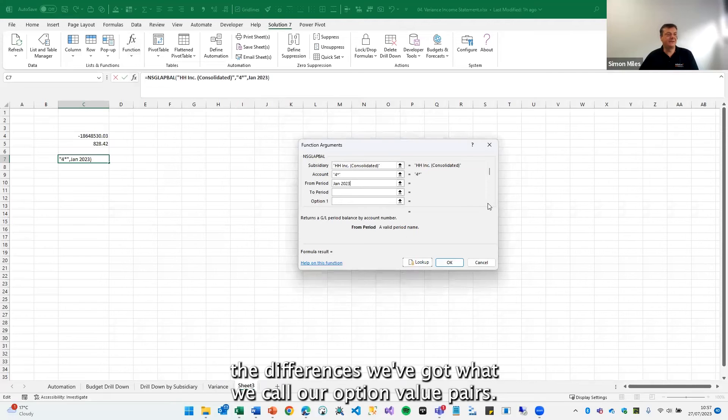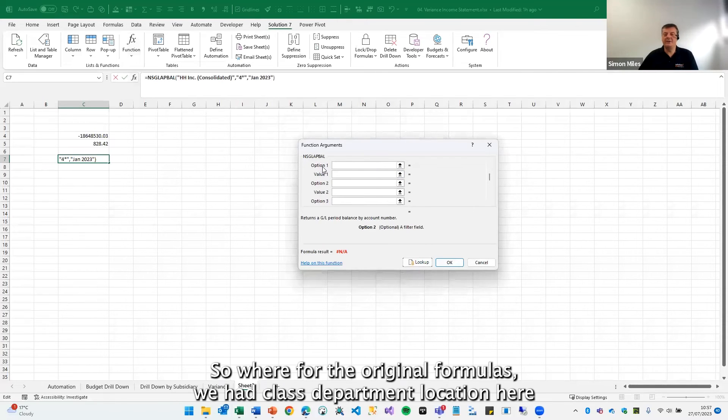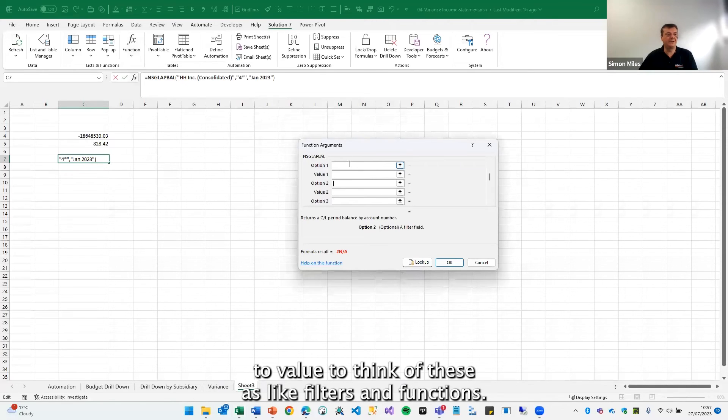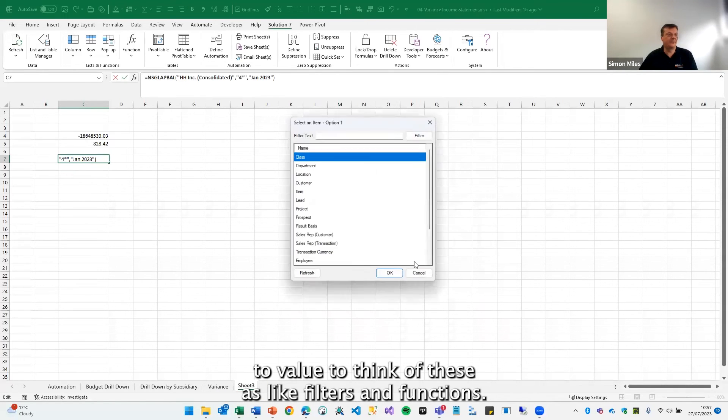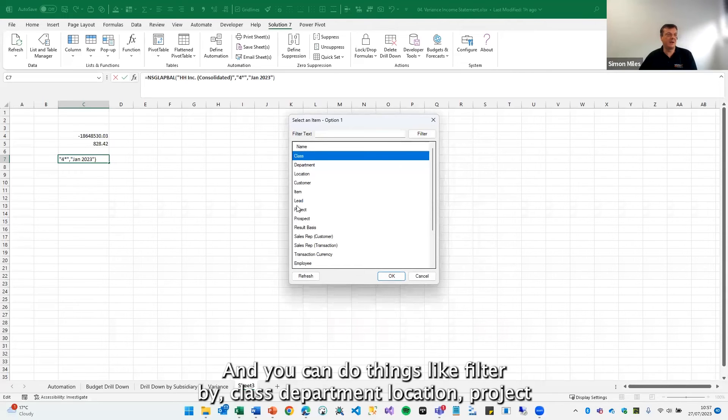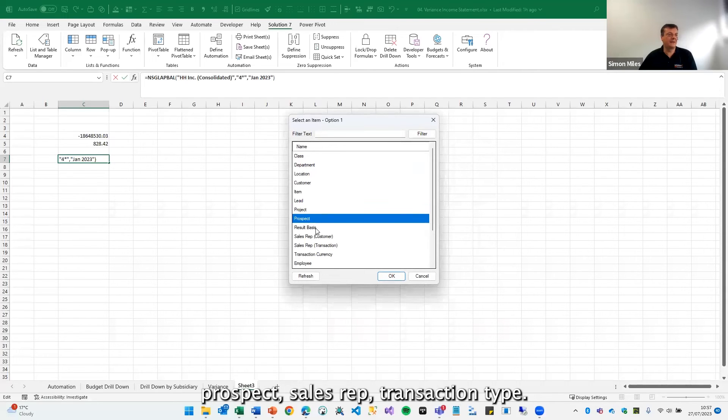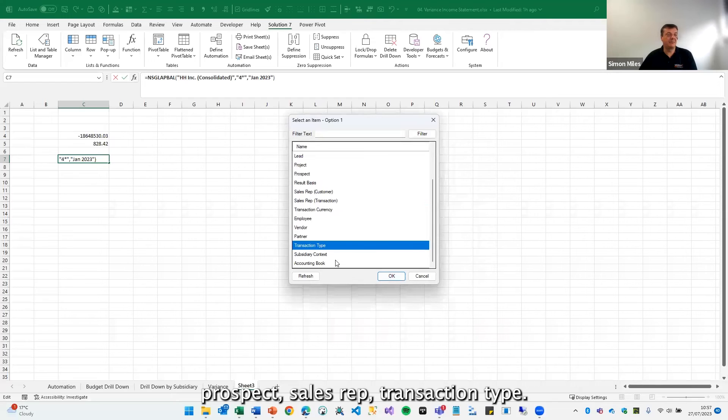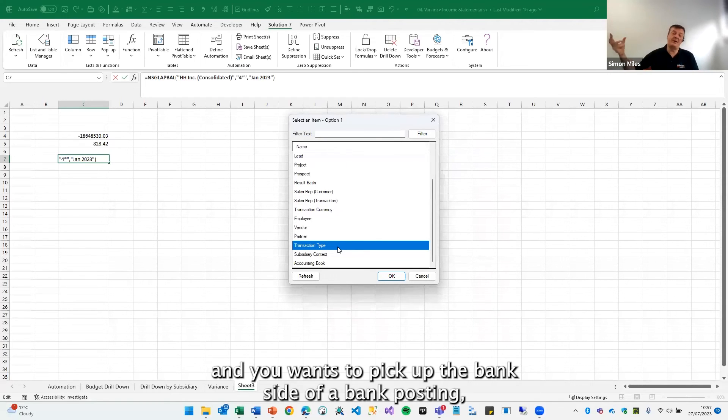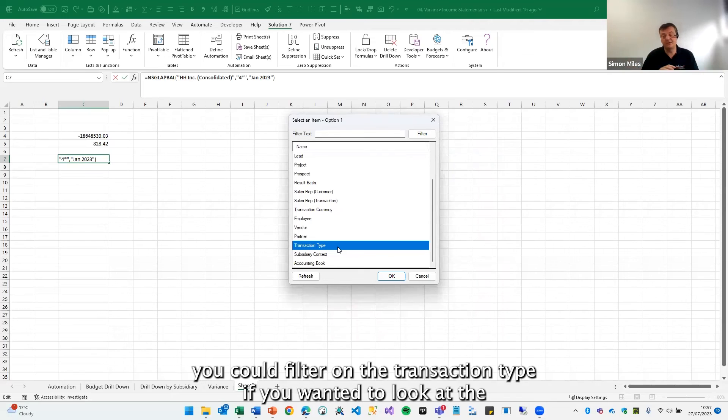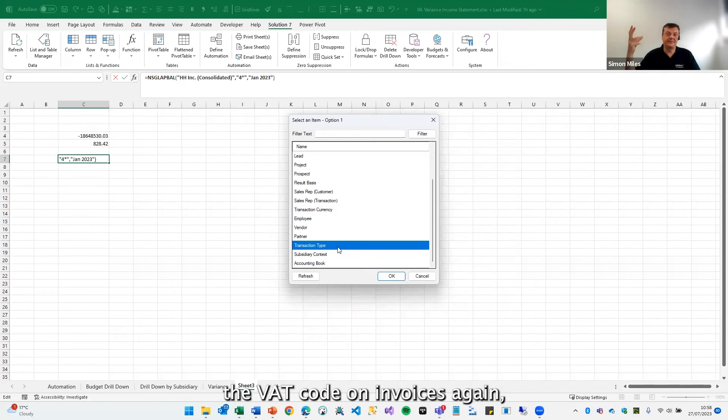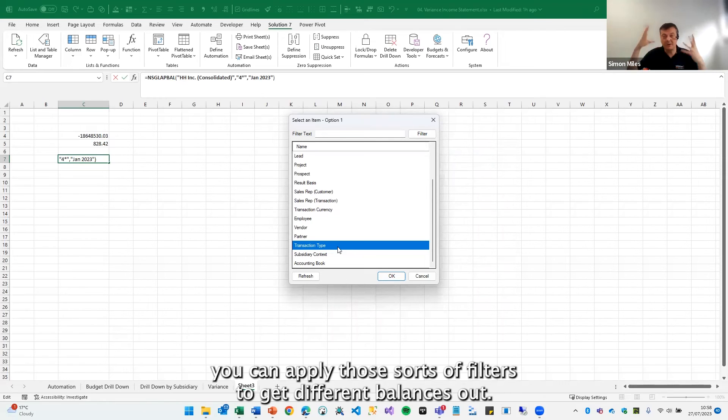And the difference is we've got what we call our option value pairs. So where for the original formulas we had class, department, location, here we've got option one, value one, option two, value two. Think of these as like filters and functions. And you can do things like filter by class, department, location, project, prospect, sales rep, transaction type. So for example, if you wanted to look at bank postings, and you wanted to pick up the bank side of a bank posting, you could filter on the transaction type. If you wanted to look at the VAT code on invoices, again, you can apply those sorts of filters to get different balances out.